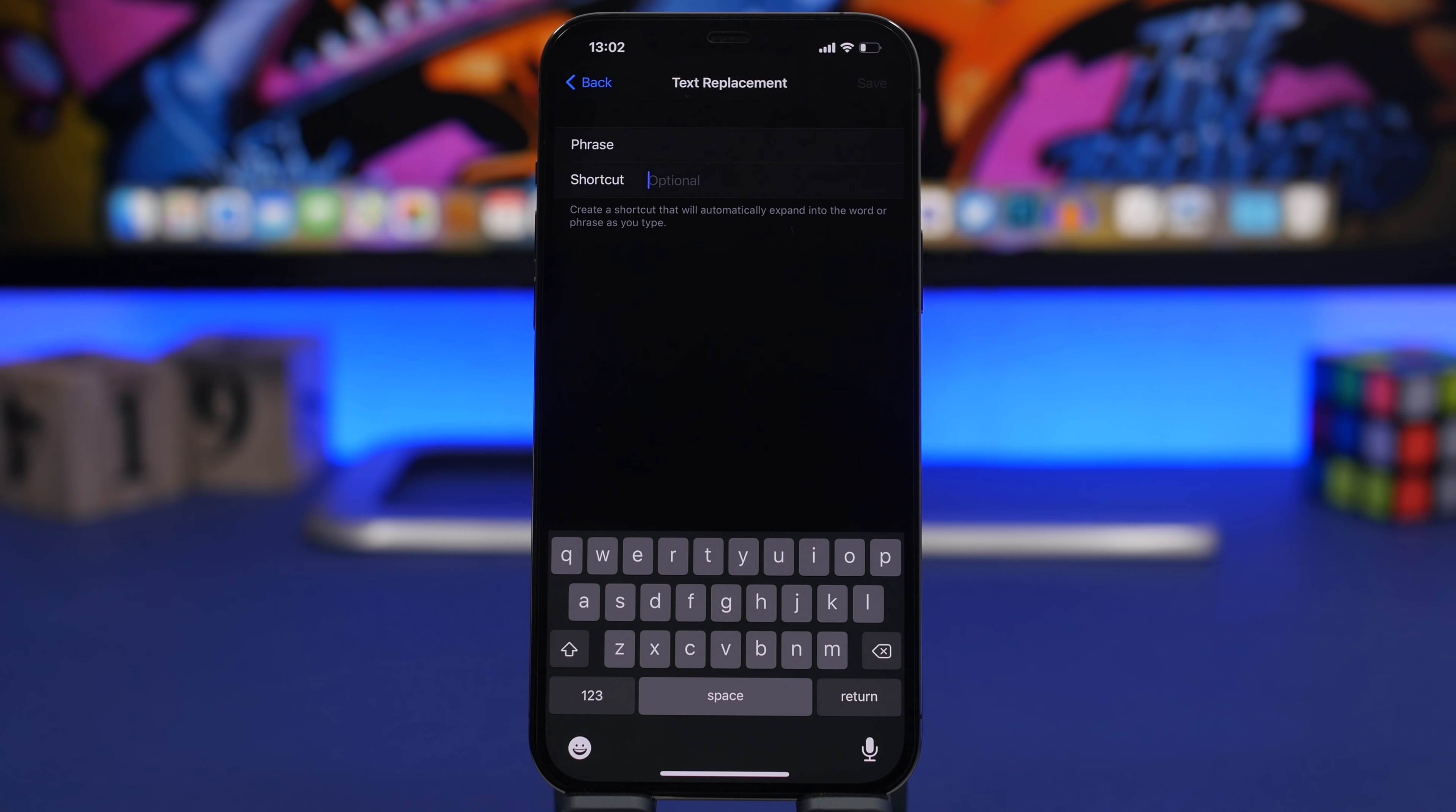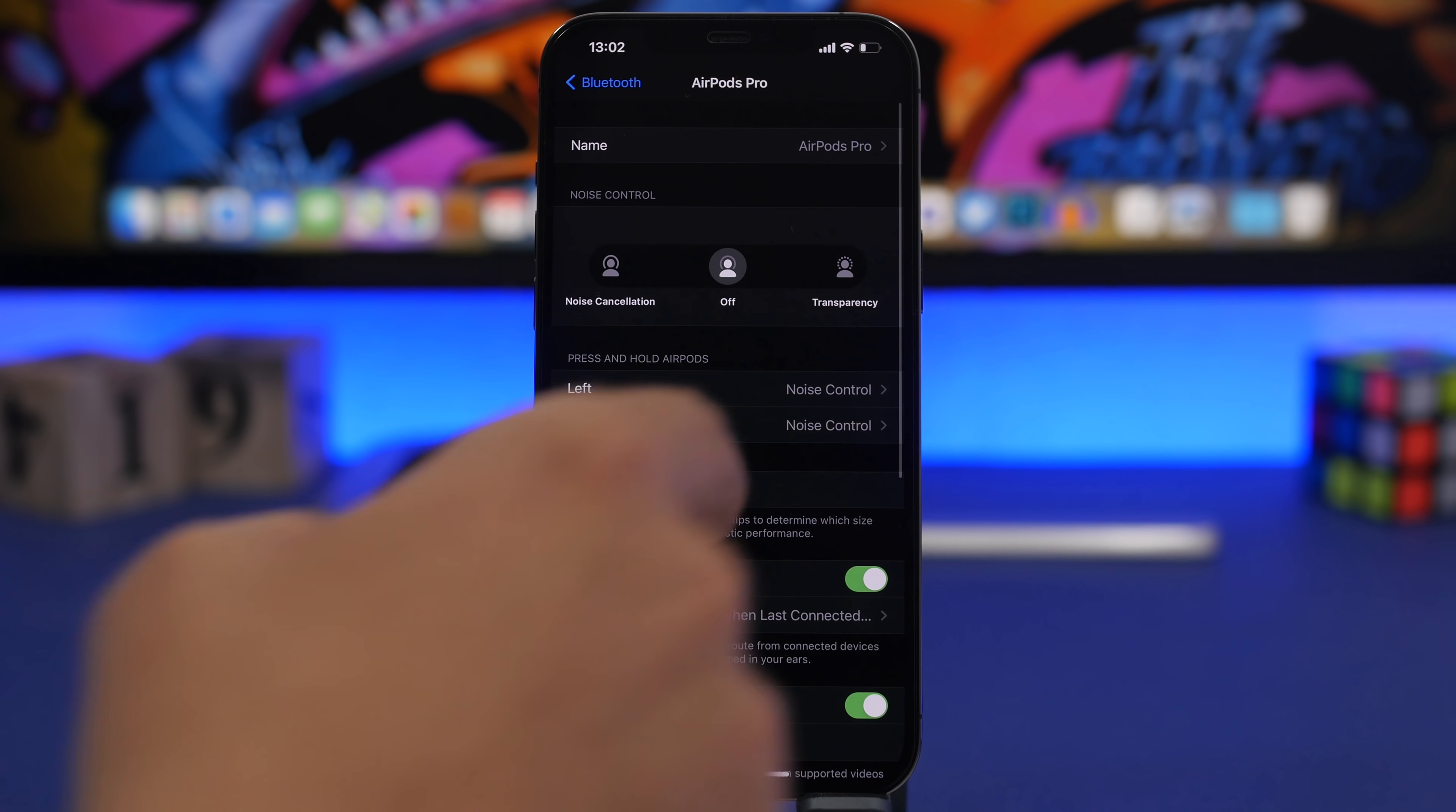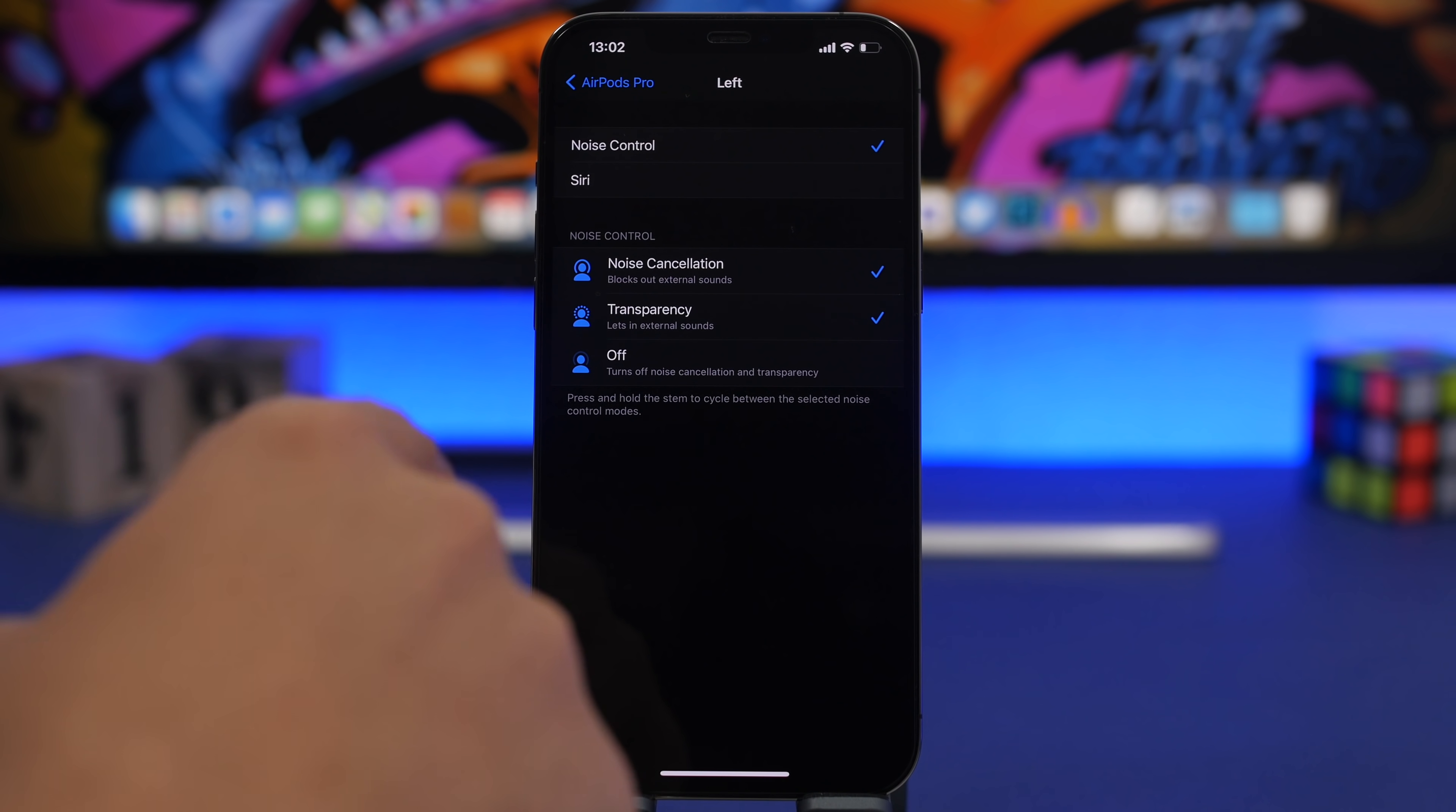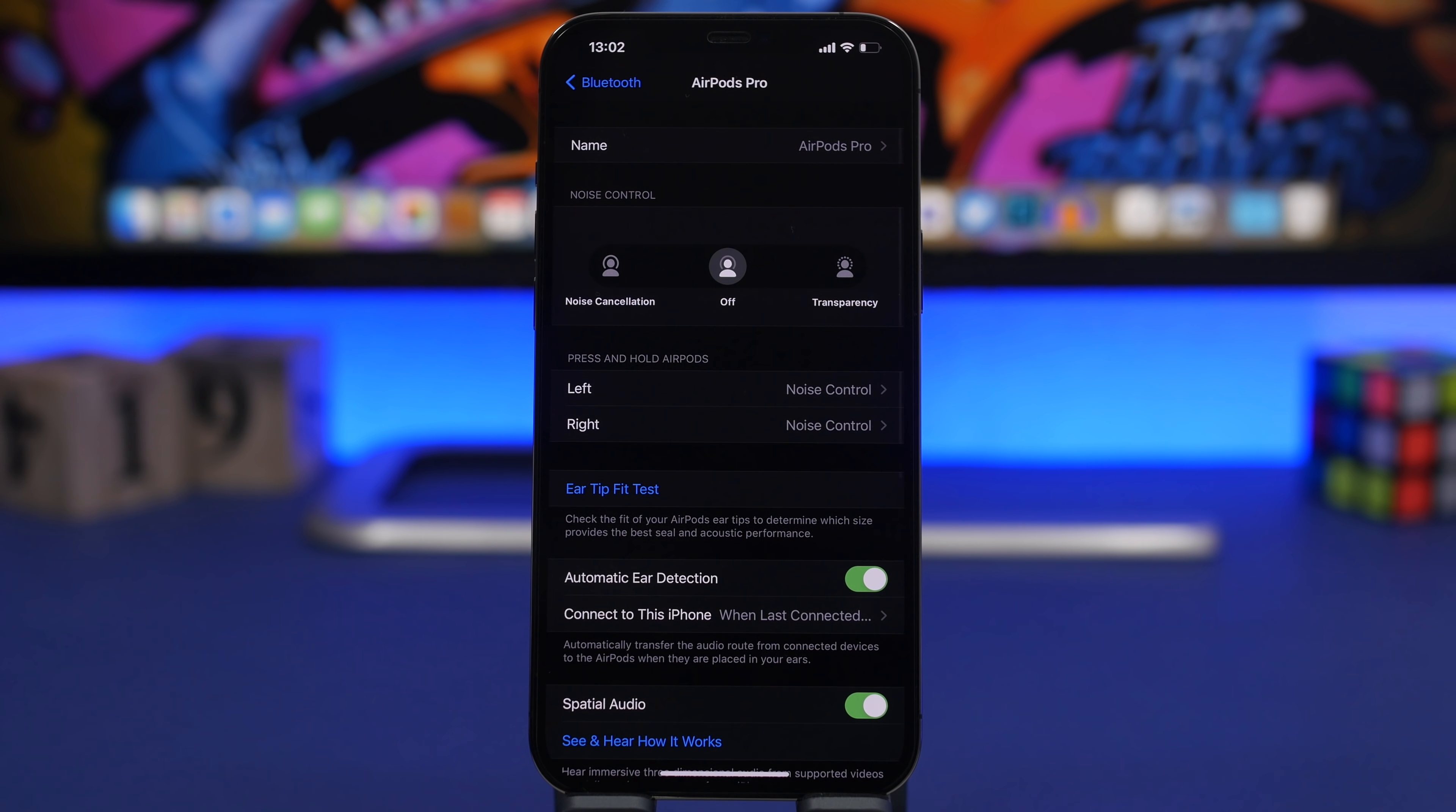If you own a pair of AirPods then you will be able to actually invoke Siri using your AirPods. You can do that by going to the Bluetooth menu on the settings app, you go to AirPods, you tap the little i button and here you'll have left and right. You can choose what you want to do with each AirPod. You can choose noise control which will be the default or you can choose here Siri, then you will be able to actually use that AirPod to invoke Siri while using your AirPods.